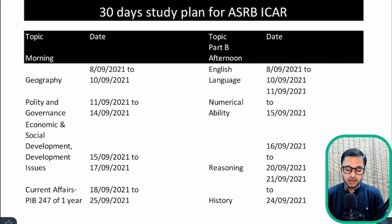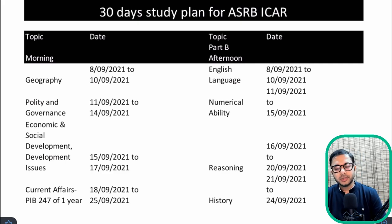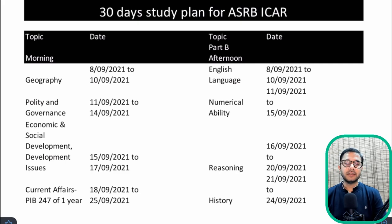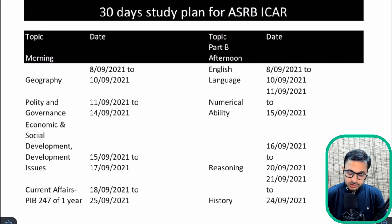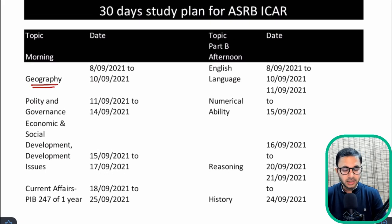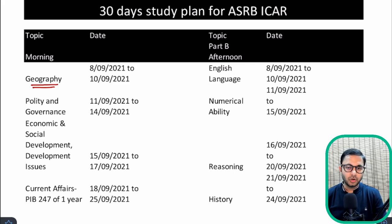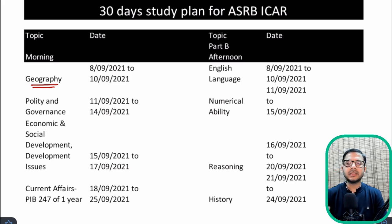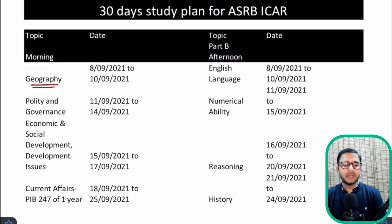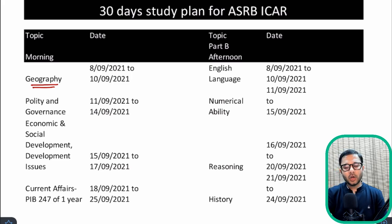Number one: you can start with Geography. The entire Geography syllabus has already been covered — full Geography, physical as well as human Geography of India and the entire world. So you can go through that. The basics will be covered if nothing else — those 15-16 chapters that I have provided will cover the basics.